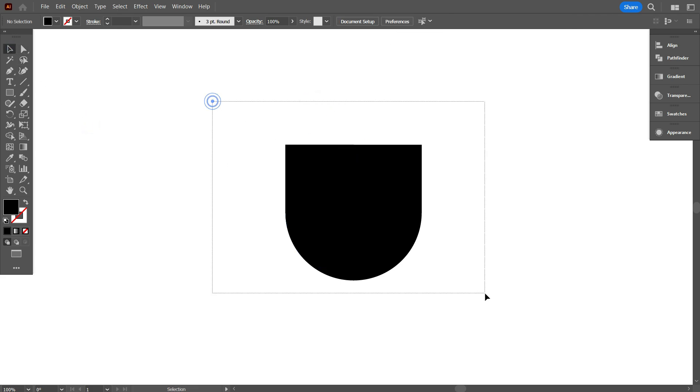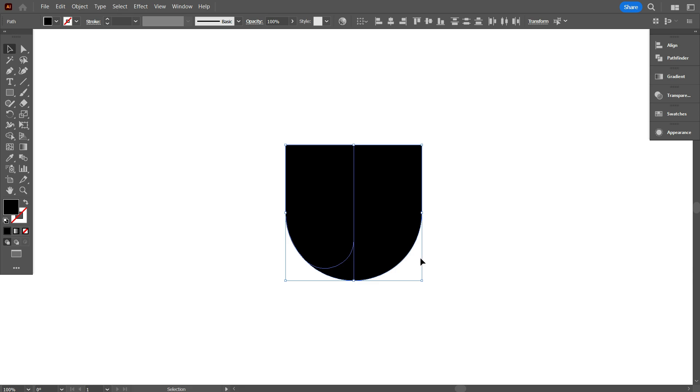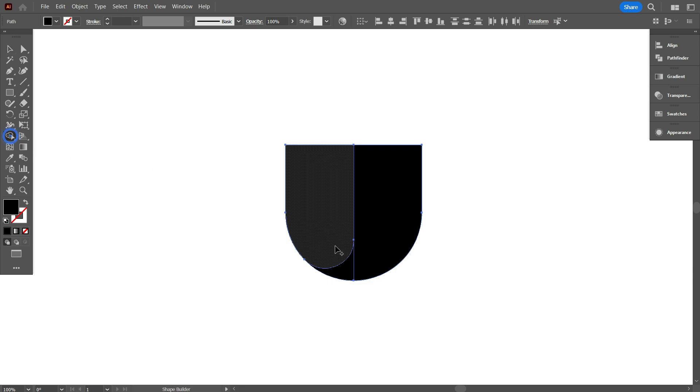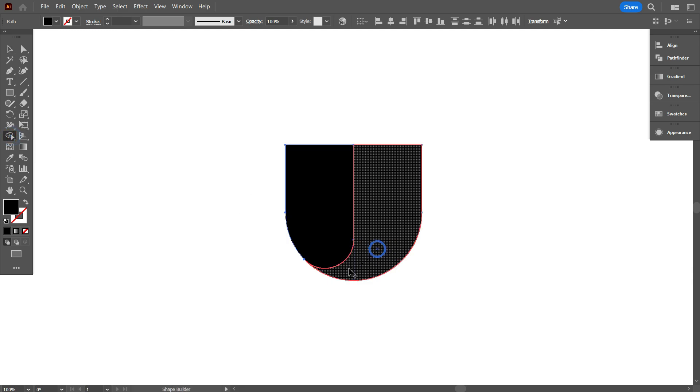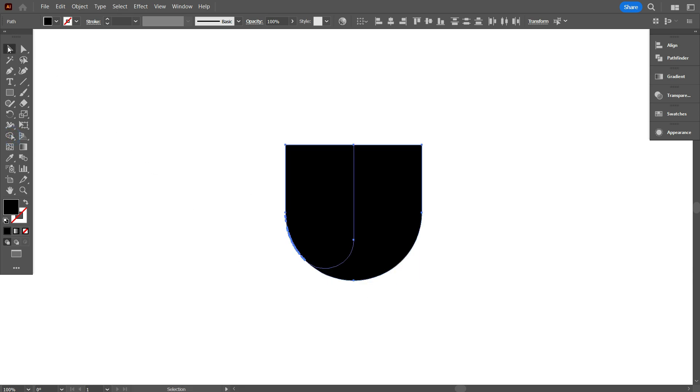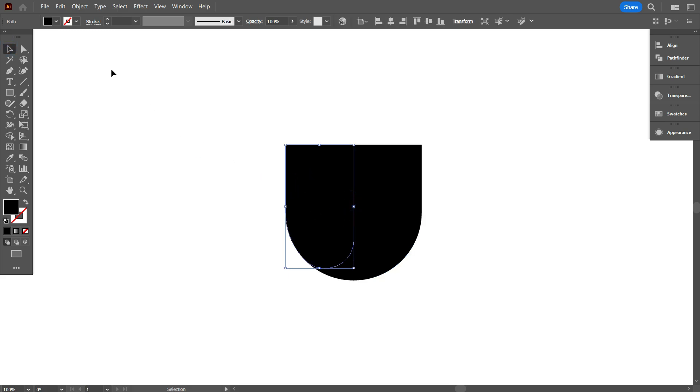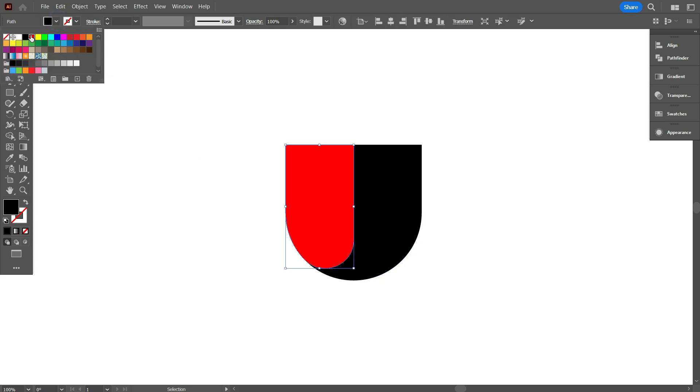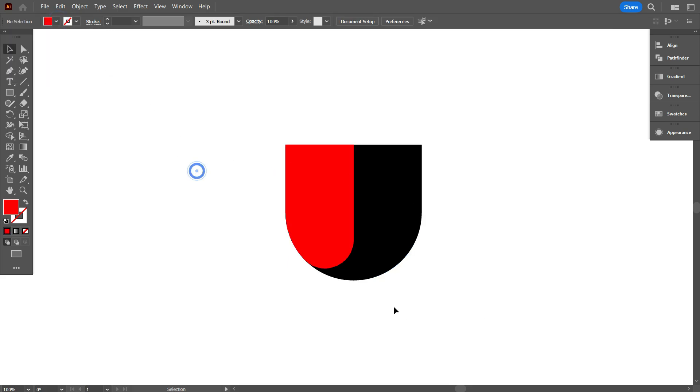Again select everything, and take Shape Builder tool, and join it like that. If I change the color, you can understand the differences. Okay, that's good.